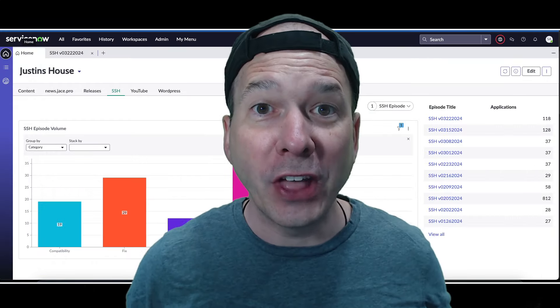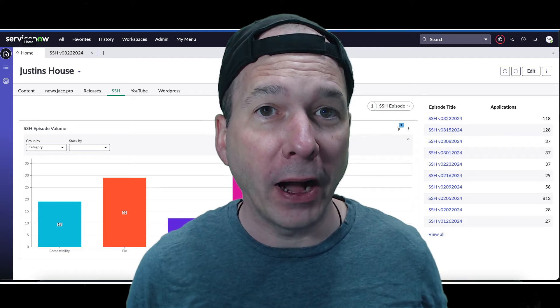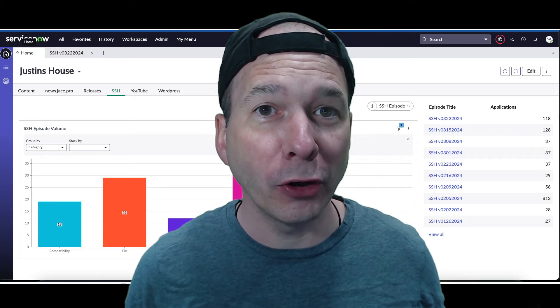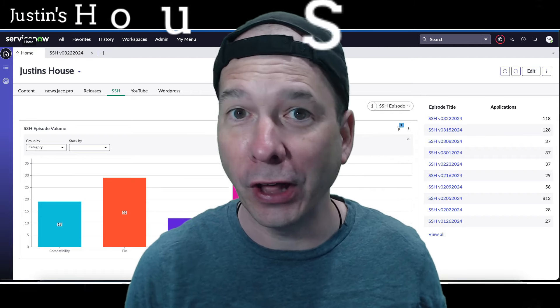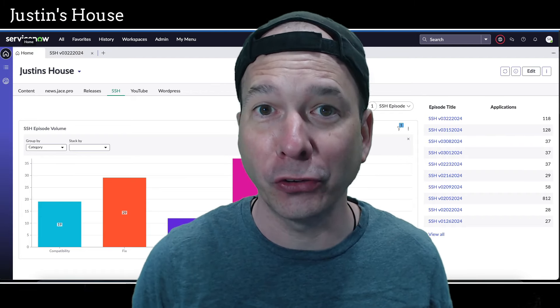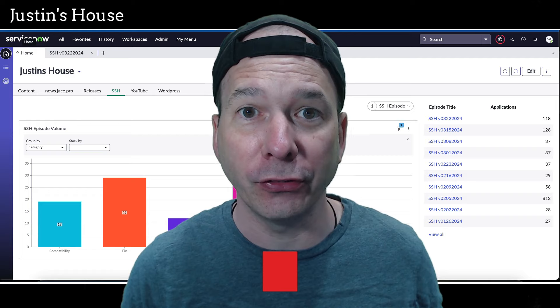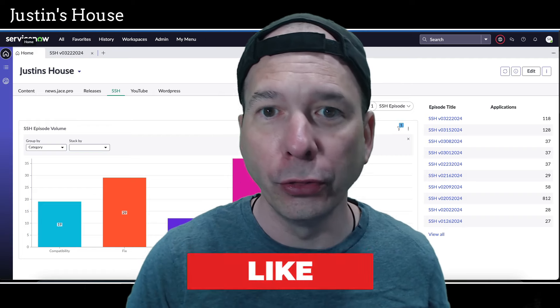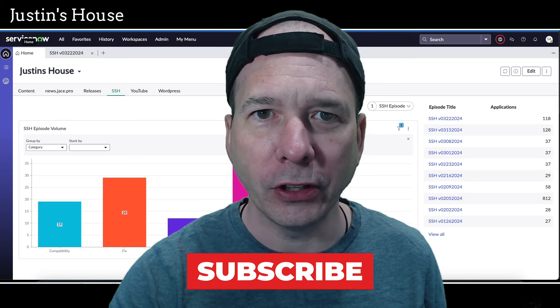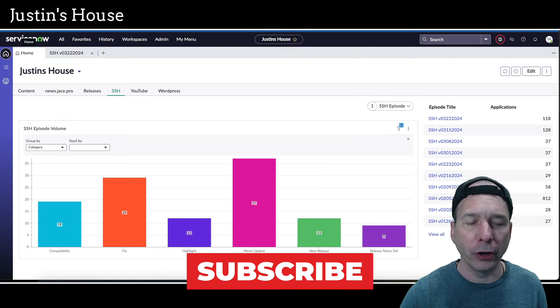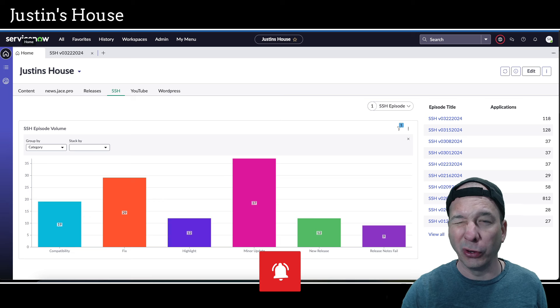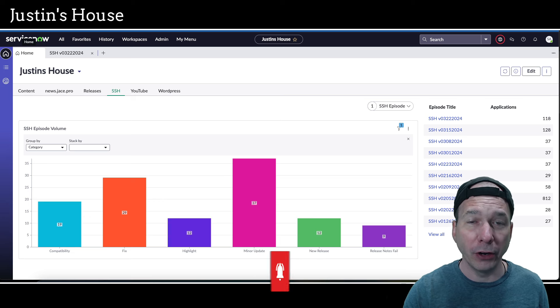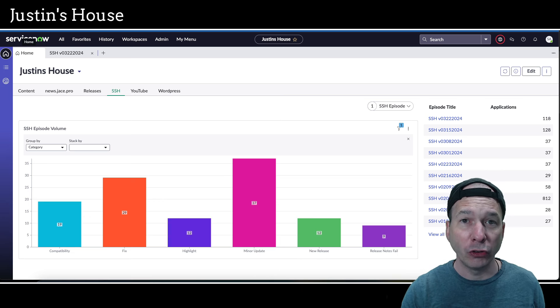Hey everyone, it's Justin. Thank you for watching and or listening to the podcast and welcome to my house. It's time for another ServiceNow Store Highlights episode.